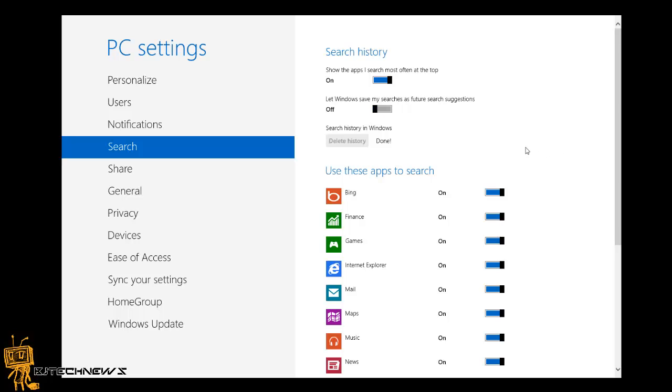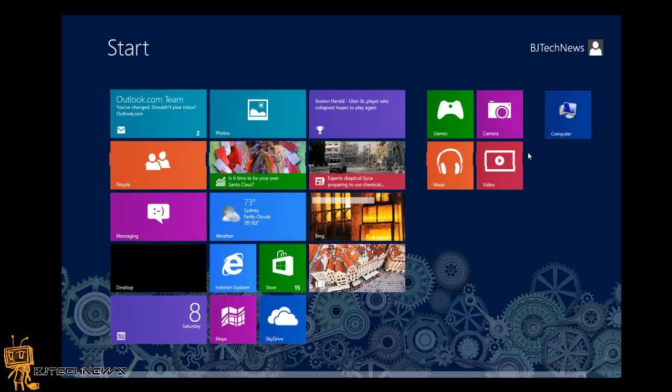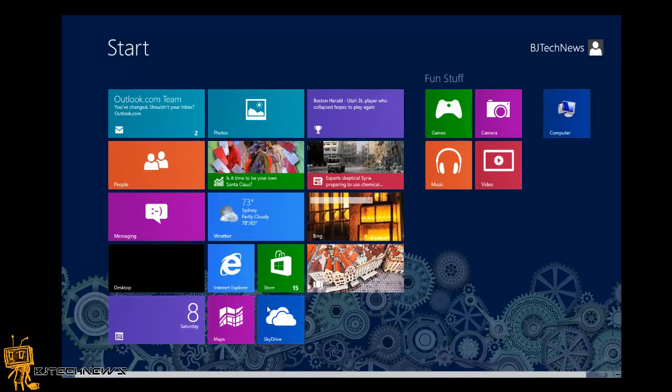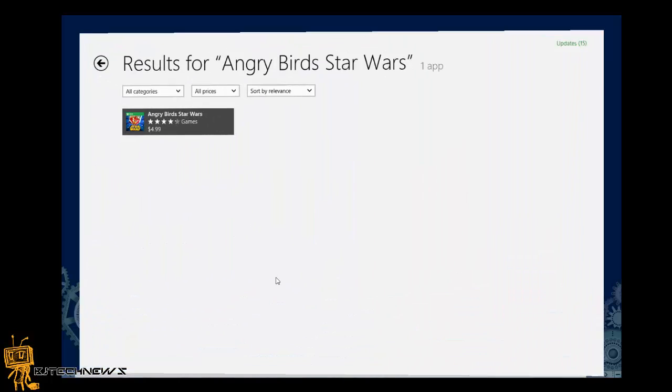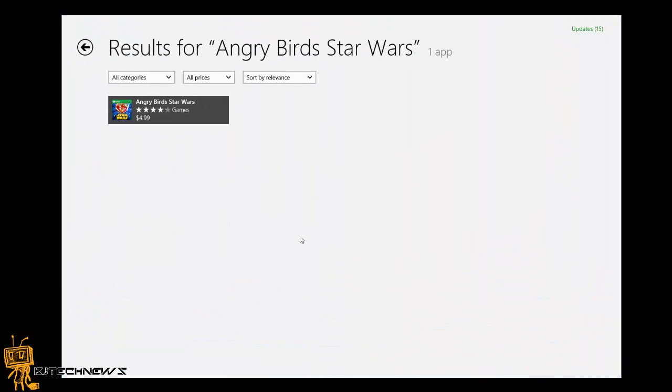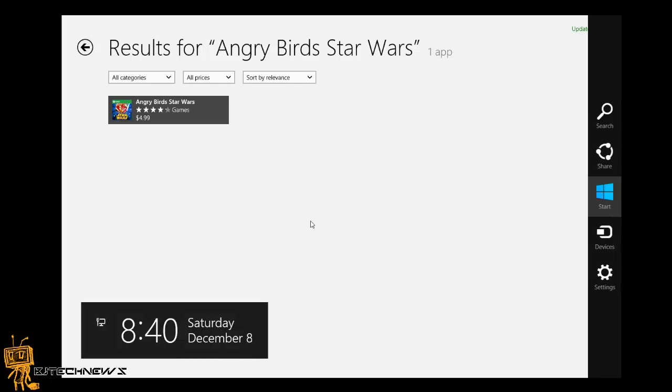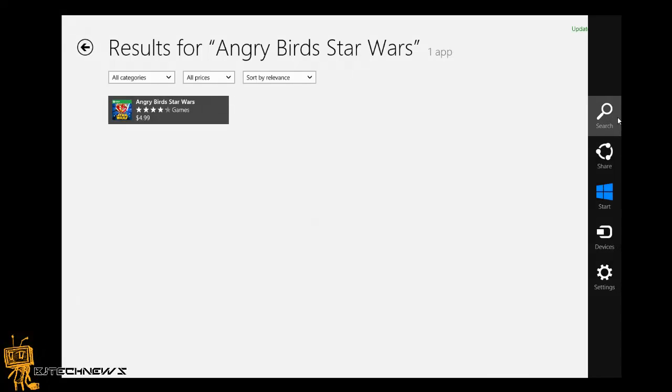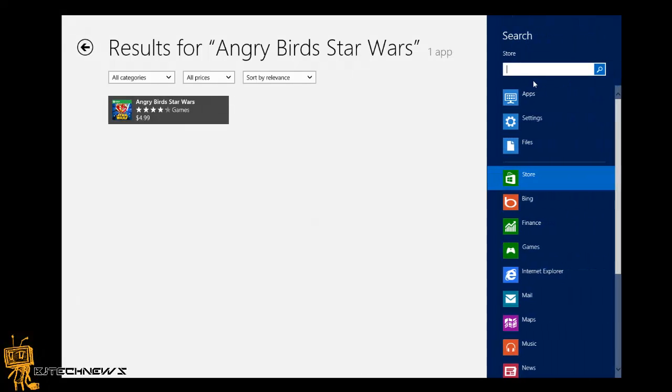Then you go back into your store or whatever program you had searching. I'm going to do Windows C to bring up the charm. Search. And it is removed.